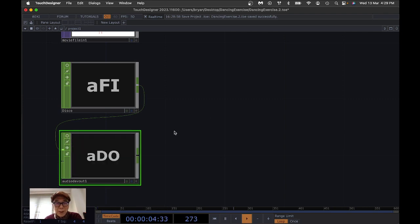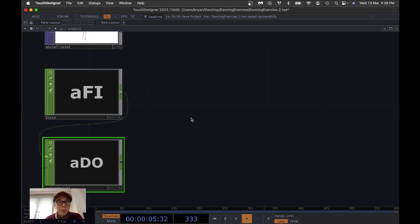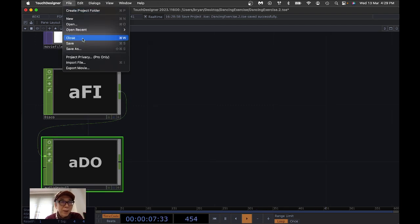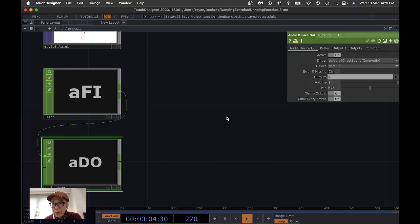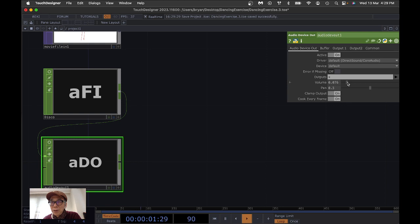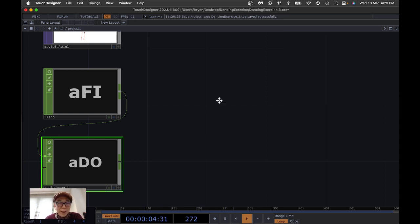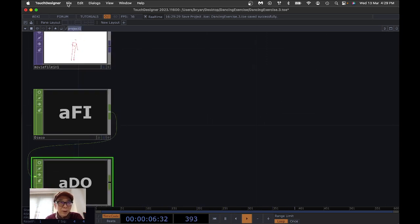You can also turn off the viewer to save a little performance. If the audio is too loud, go to the Audio Device Out and turn down the volume a little bit. We'll resume the volume afterwards.